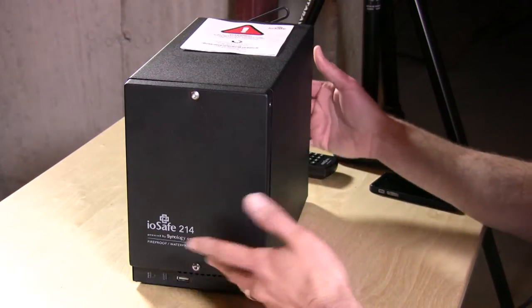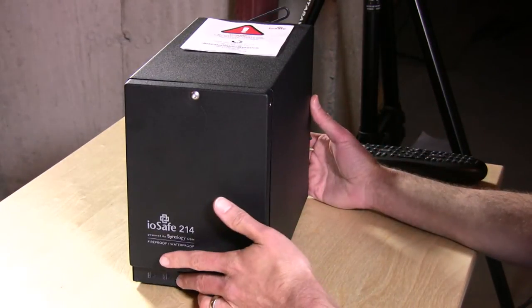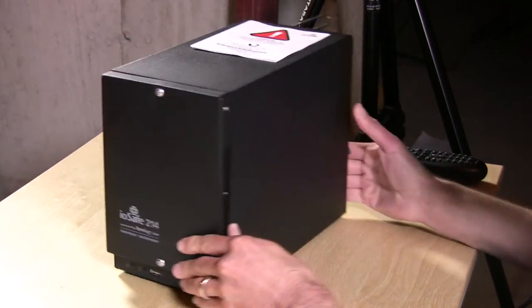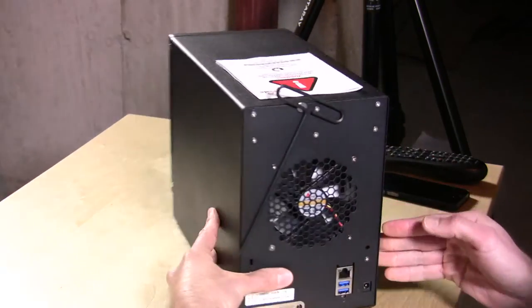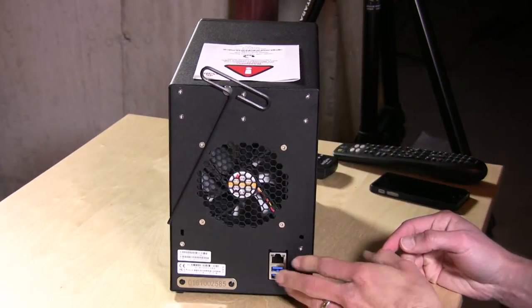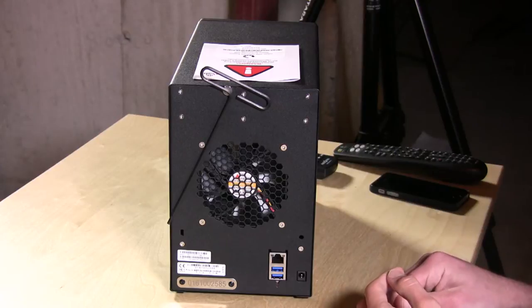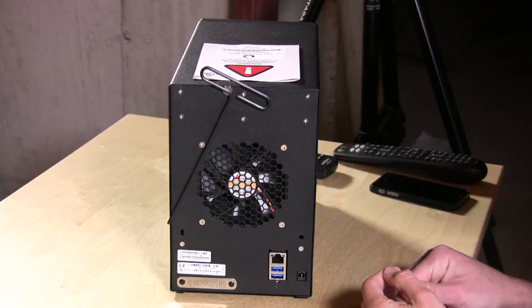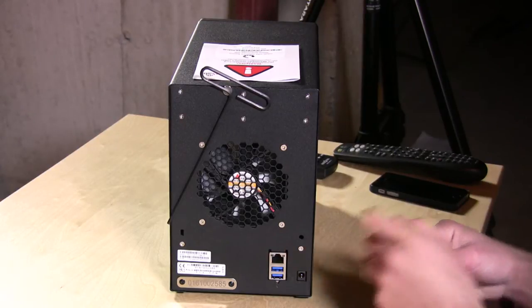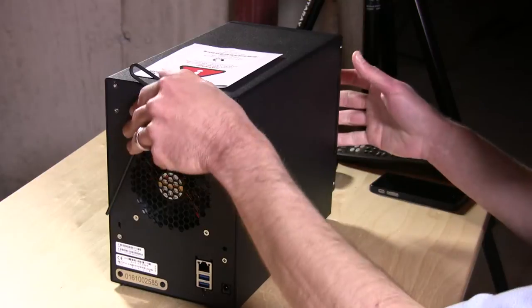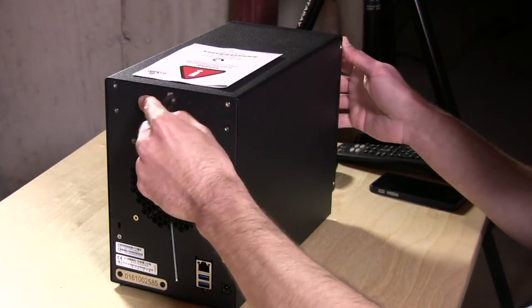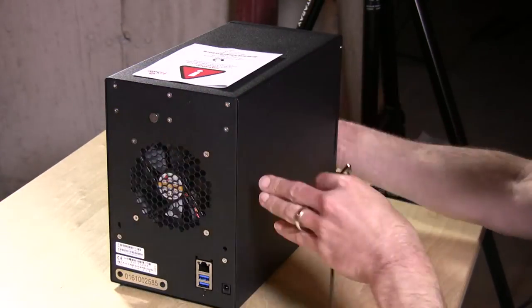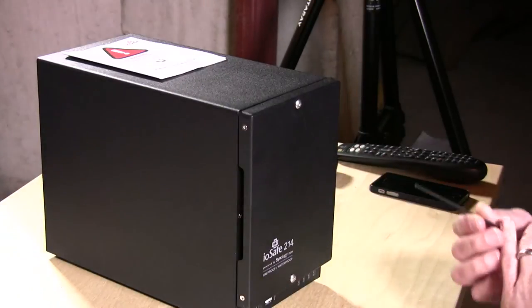Briefly, you've got a USB on the front here that you can offload things from an external hard drive. You also have USB 3.0, two of those ports on the back for attaching additional backup storage devices, as well as gigabit Ethernet. But the real feature of this product is the fact that it will really protect your drives quite well.